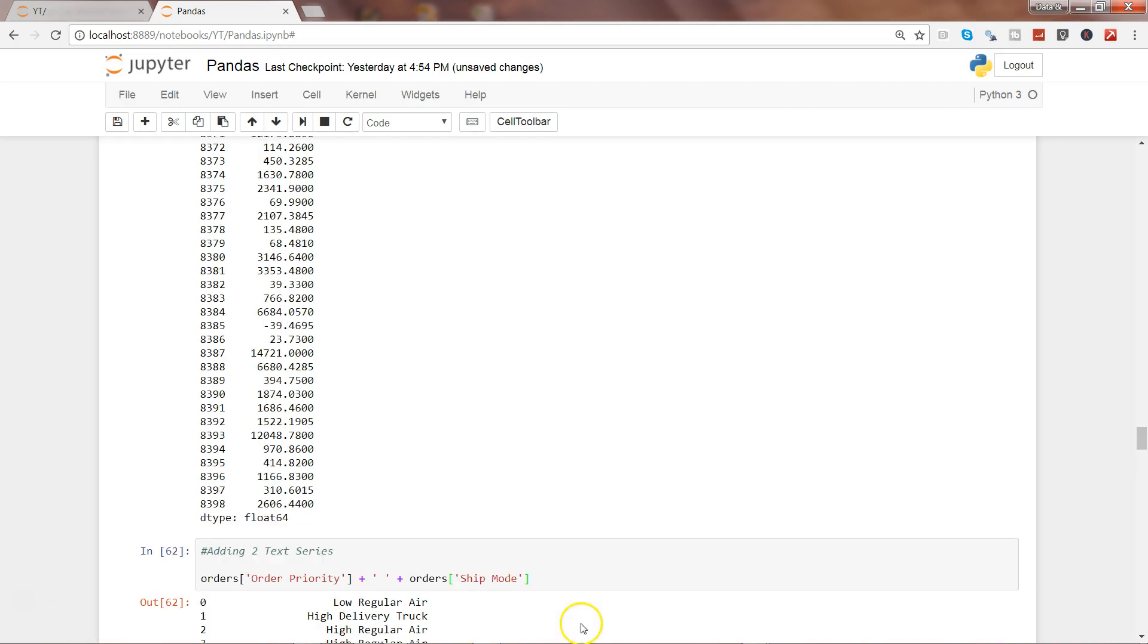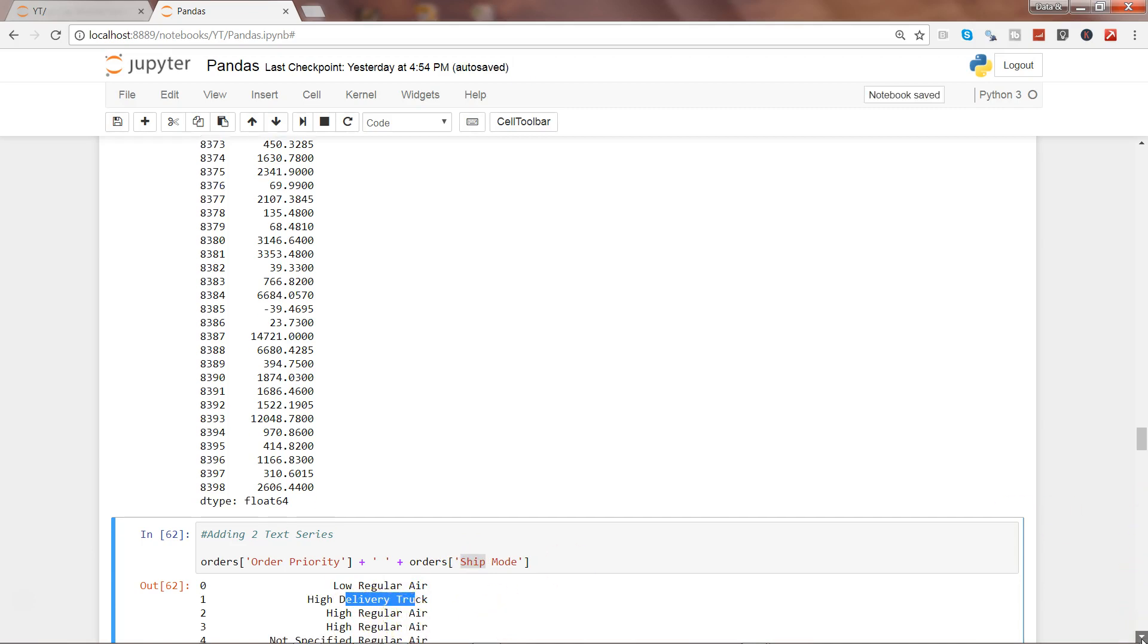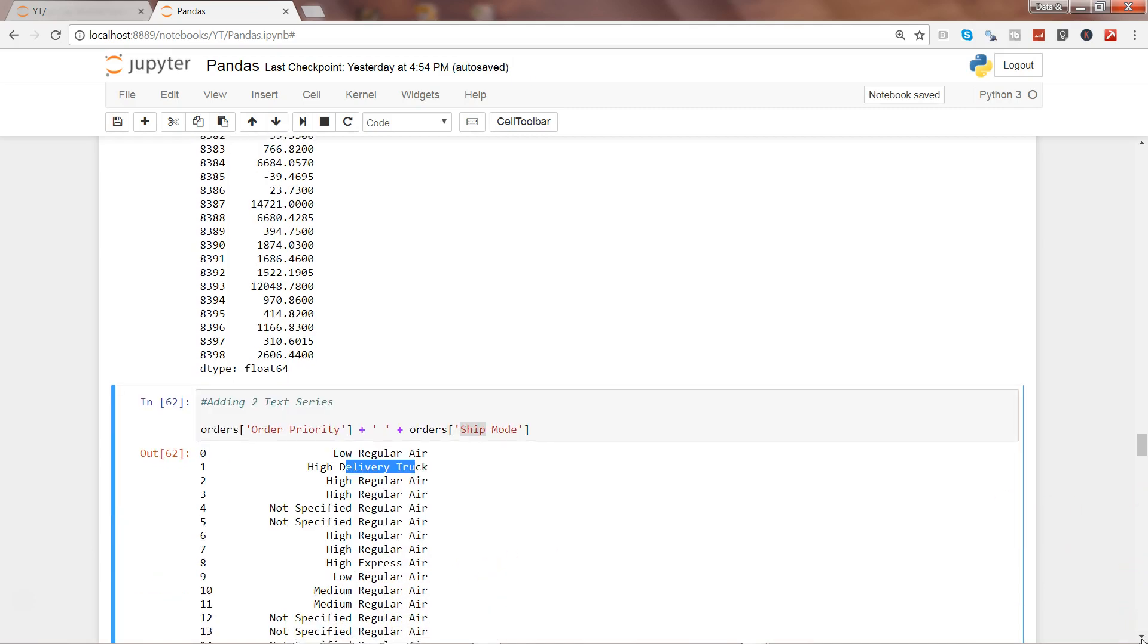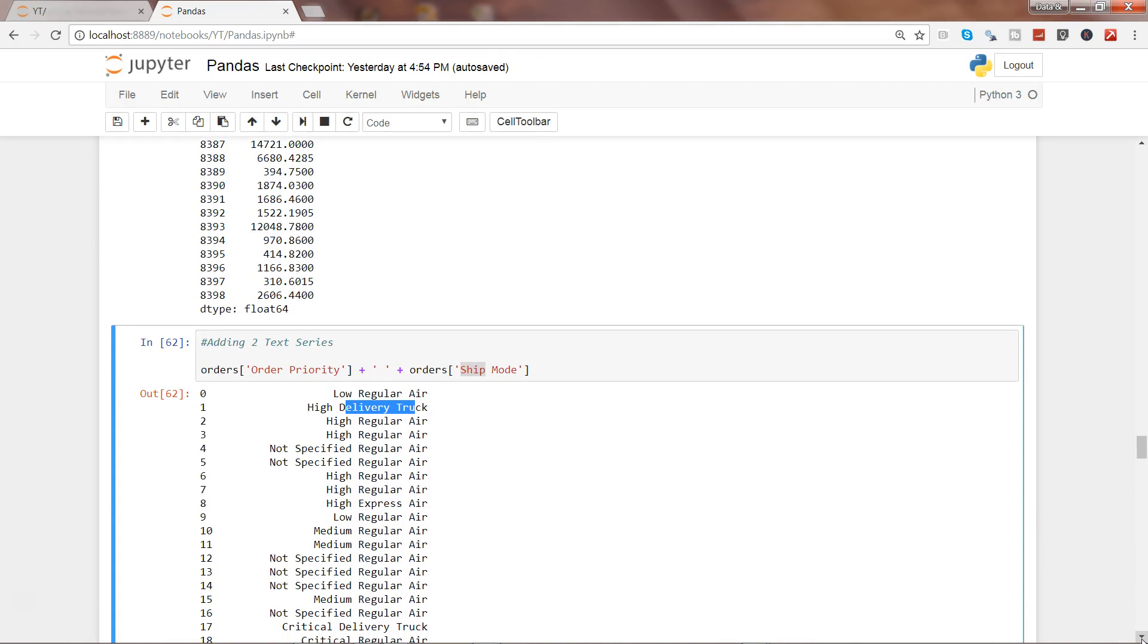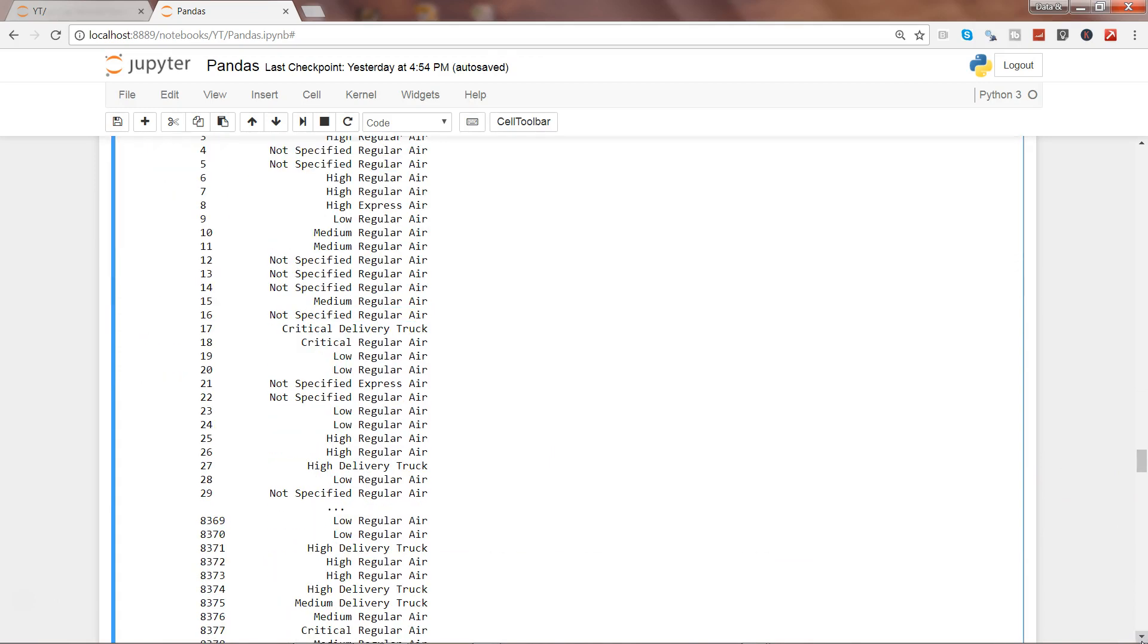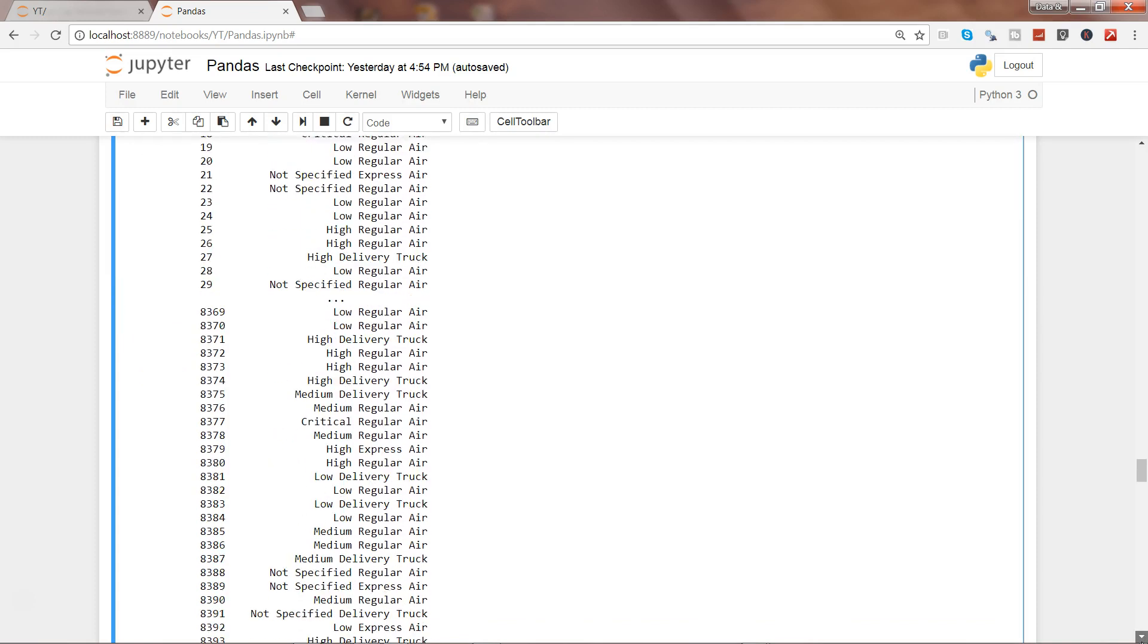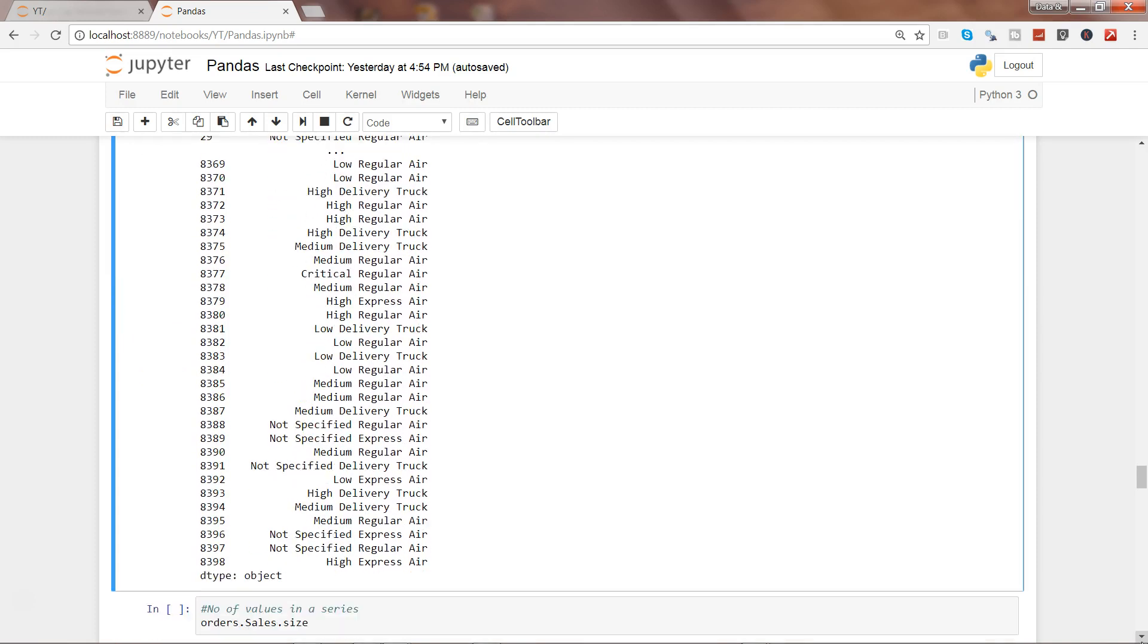If I go ahead and execute this, you can see 'low regular' - low is basically the order priority and regular air is basically the shipping mode. Similarly, 'high delivery truck', 'high regular air'. So if you want to concatenate two different strings, that's the way by which you can do it.